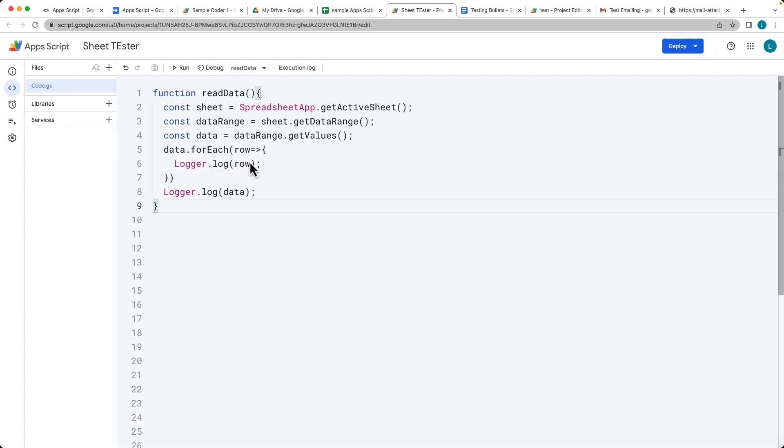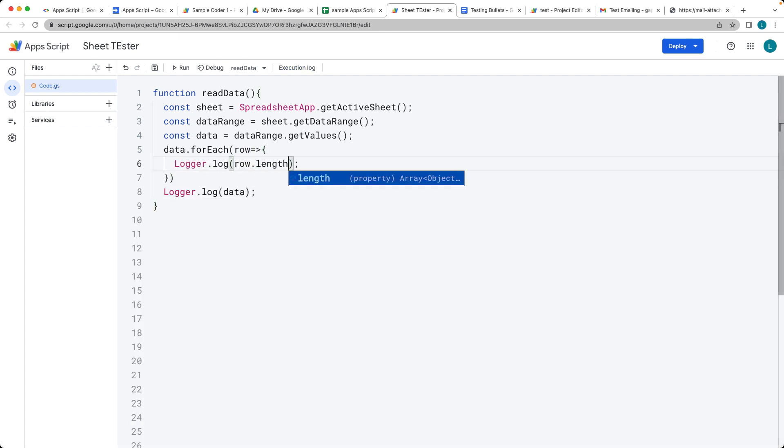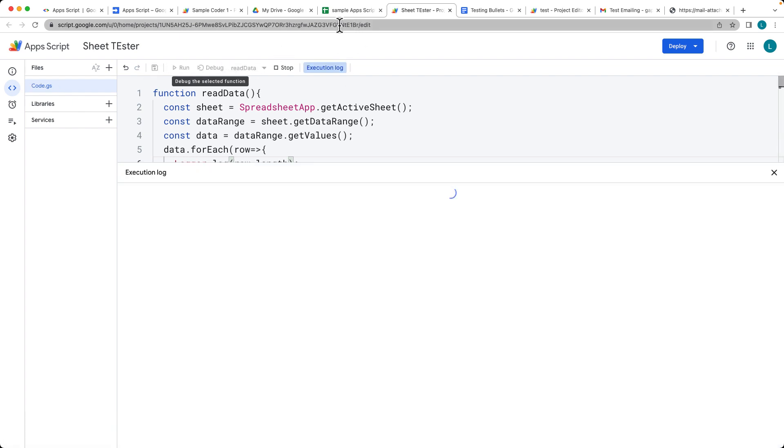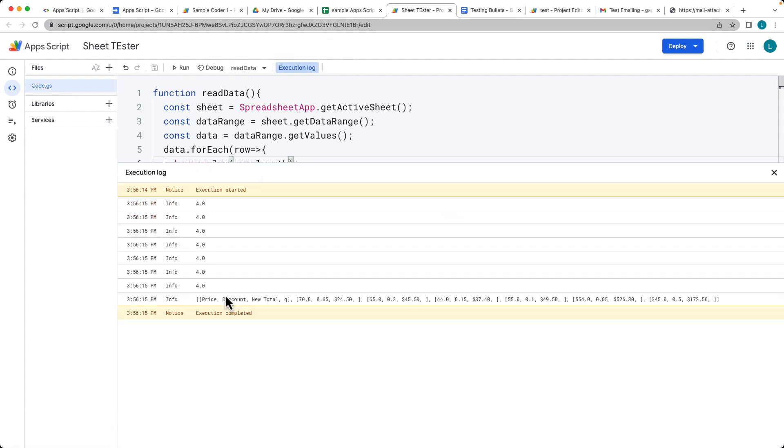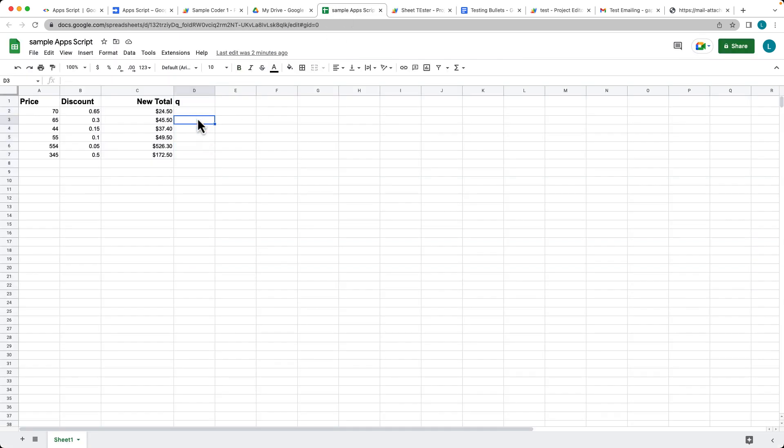And these rows will actually have a length of all four items that we have within the row. So even though these are blank, they're still counted because we did select it within the data range.